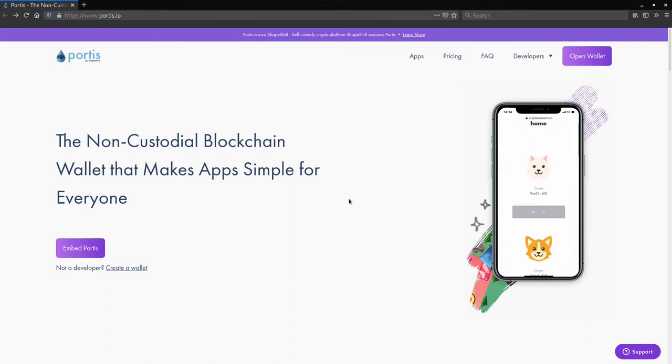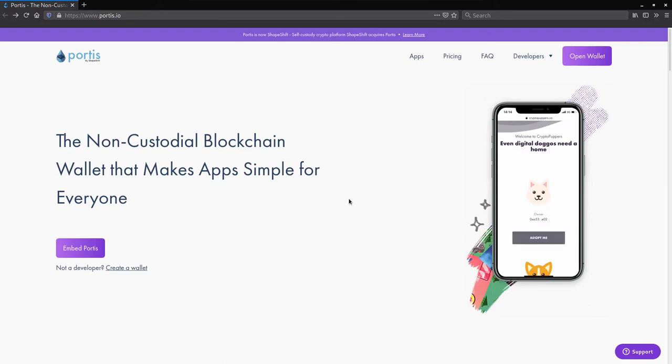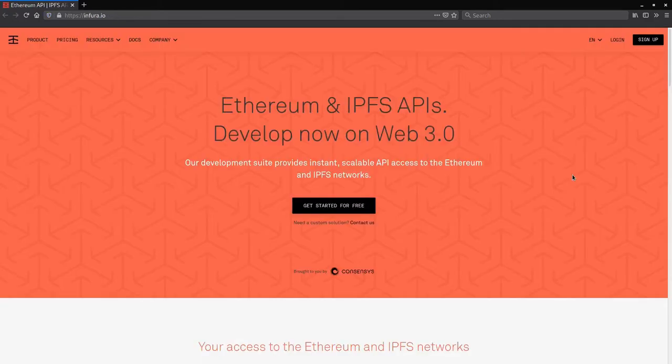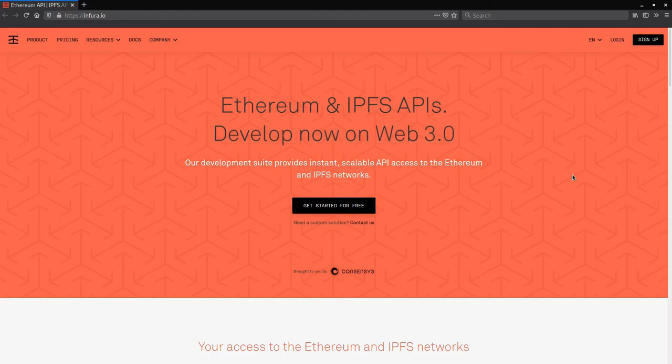I chose Portis because it's easier to get up and running, needing only 4 or so lines of code in order to interact with your wallet. Finally, you need an Infura account in order to deploy your application to the official Ethereum blockchain. With that out of the way, let's get coding!